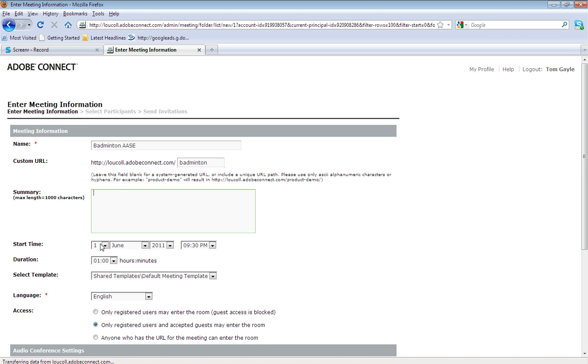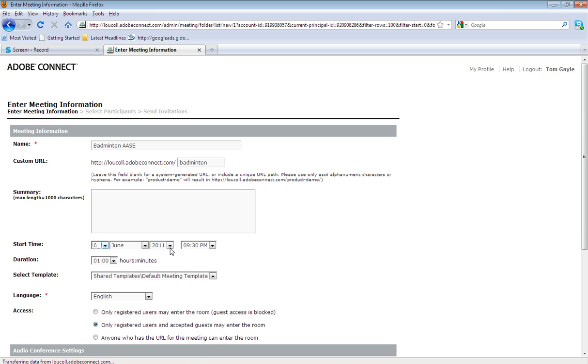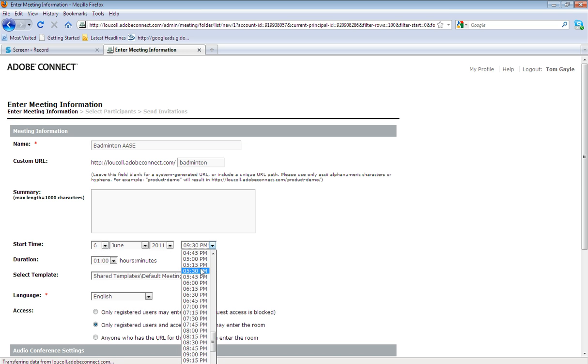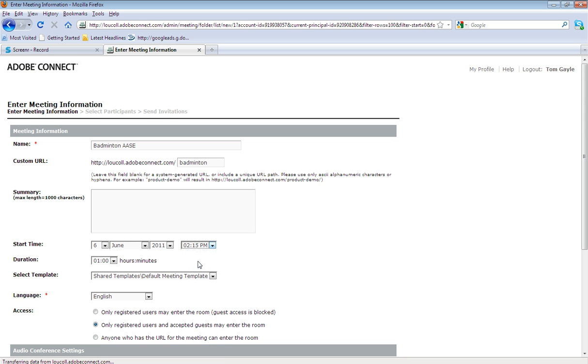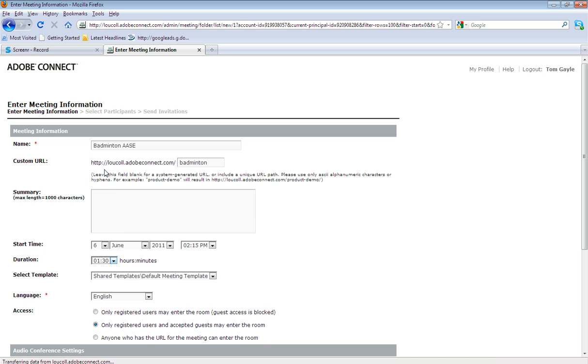For example, if I wanted this meeting to take place on the 6th of June, not 9:30 PM in the evening, say if we wanted it to run around 2:15 PM, and I thought the meeting would last around an hour and a half, I could do so.